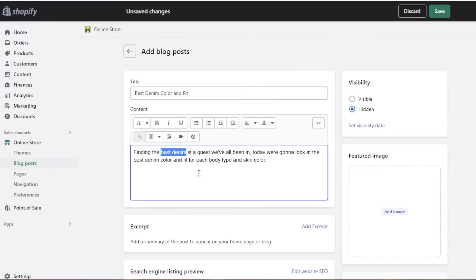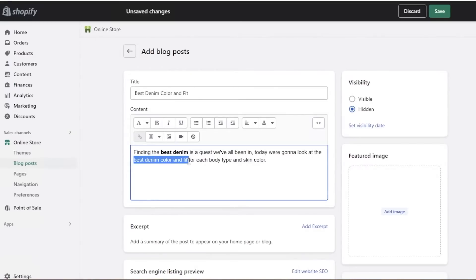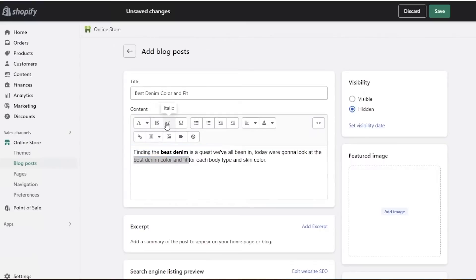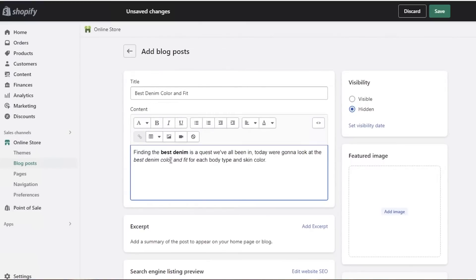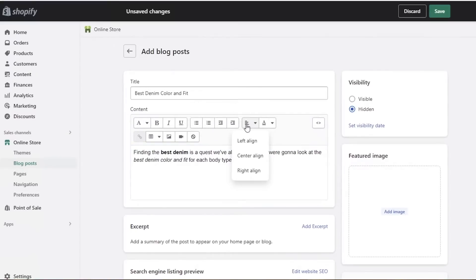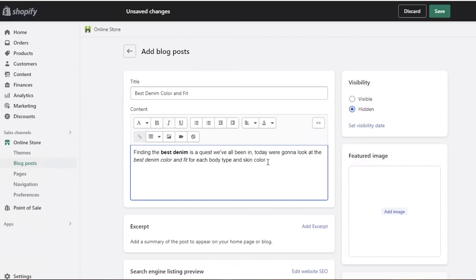For basic formatting, let's say I want to emphasize 'best denim' — I can click bold to make the text bold. Since this phrase is also my blog title, I might make it italic instead. You also have bullet points, indentations, and alignment options available in the toolbar.